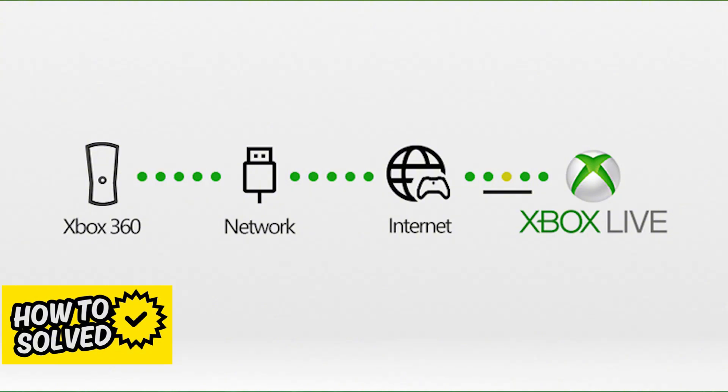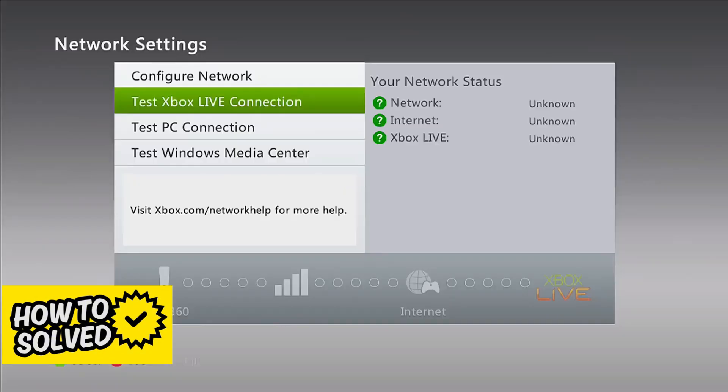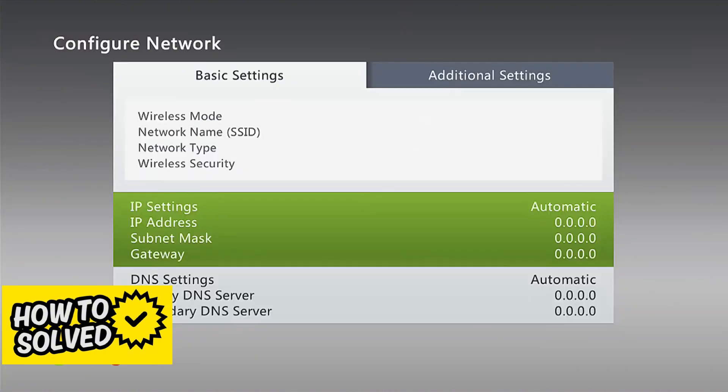Once you have done the test for the connection, you can go into configure internet settings. The first option, configure network, will allow you to see the current network that you are trying to use. You will be able to change the settings and also disconnect from that connection. The first thing I would recommend is to simply disconnect and try connecting again. It might seem simple but by doing this you can redo the connection and make sure that all the details were correct.